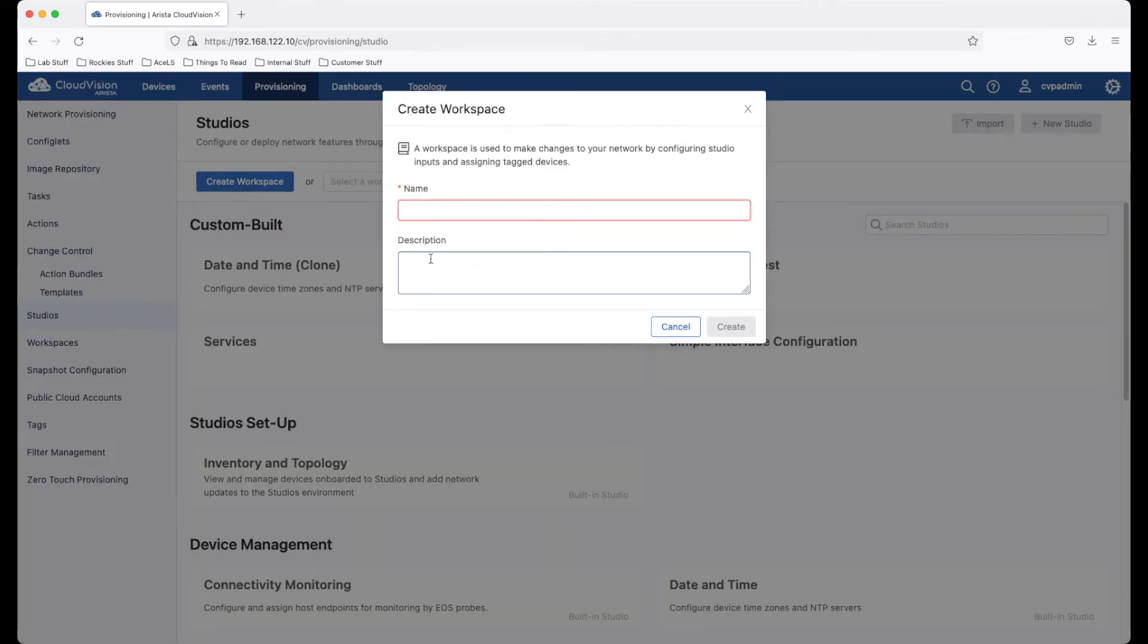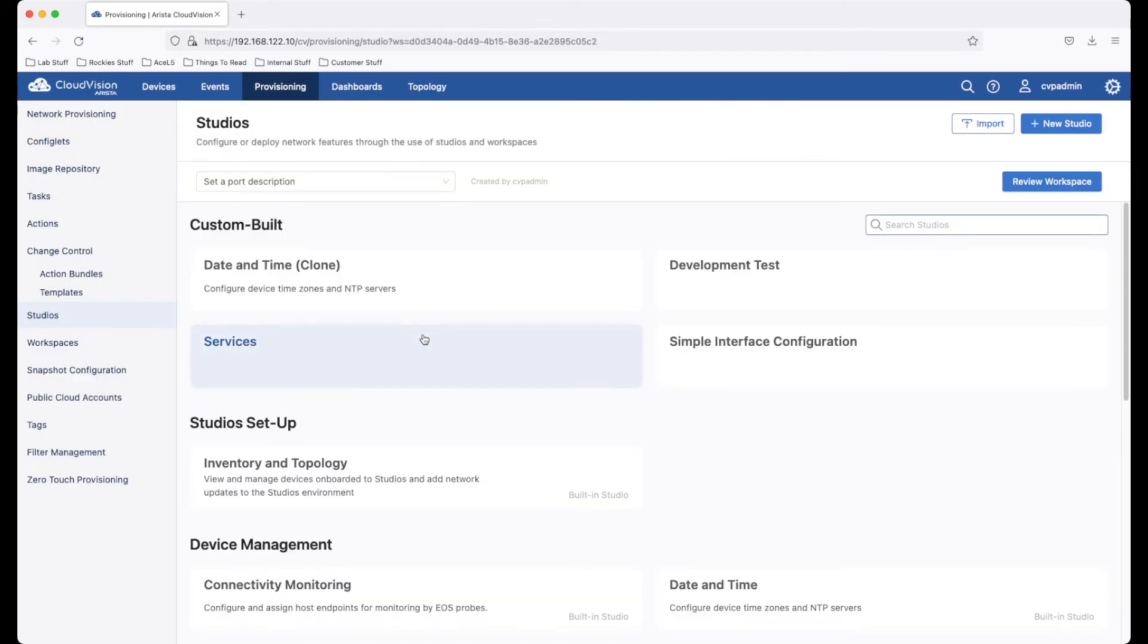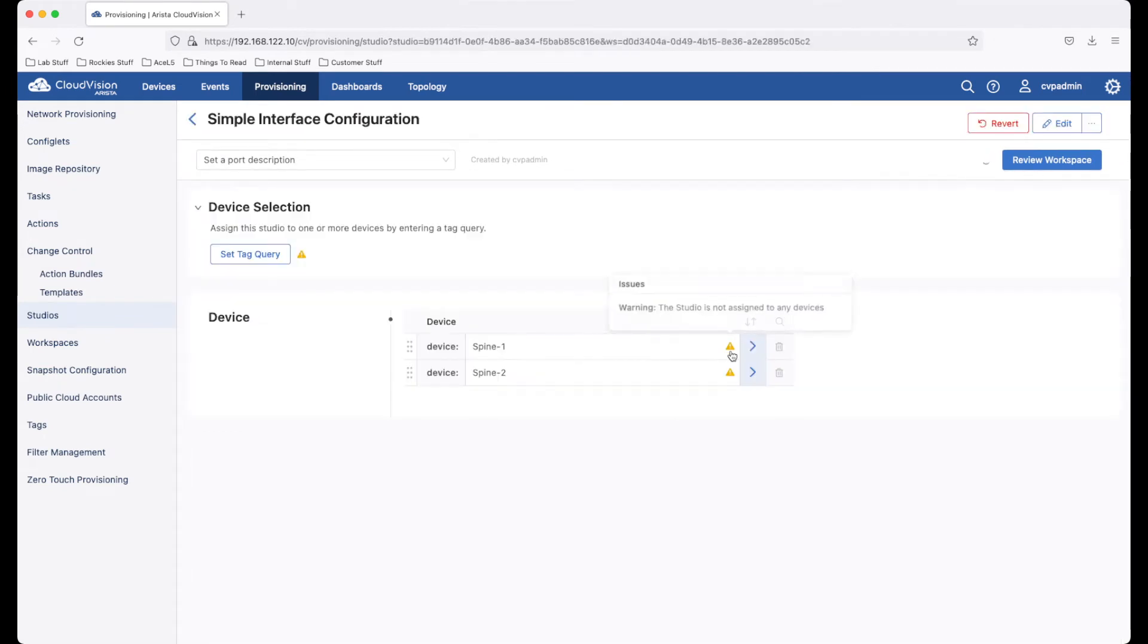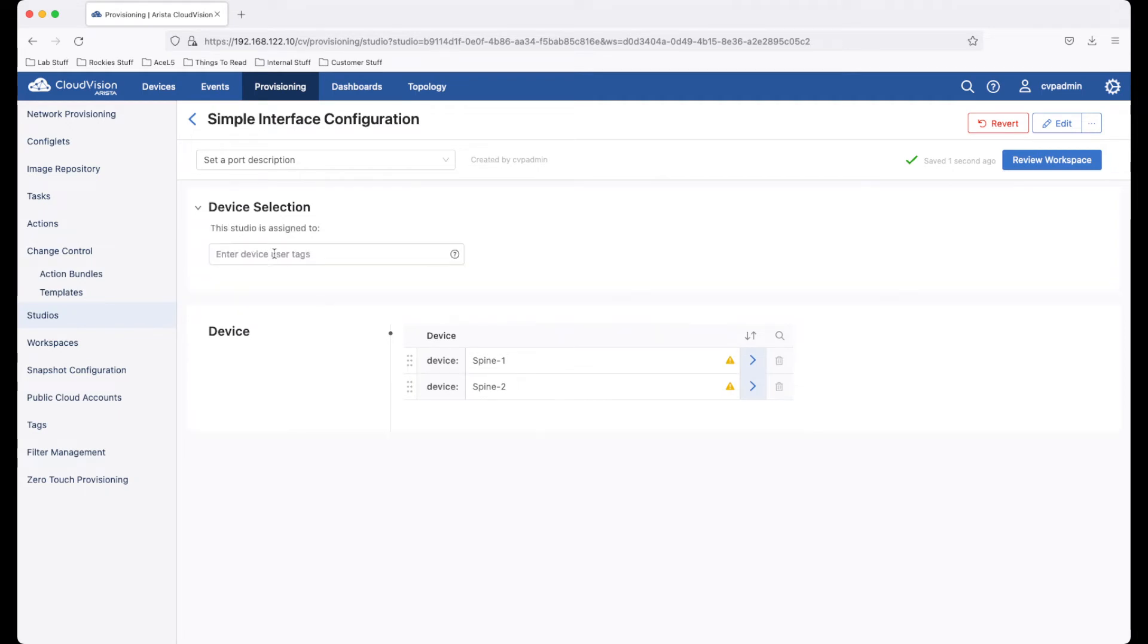Create a new workspace. We enter into the studio that we want to use. Studios must be applied specifically to devices, and to do so, we can use tags.